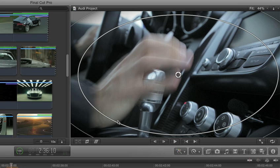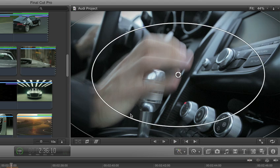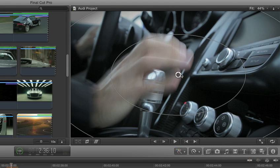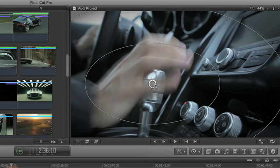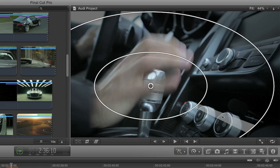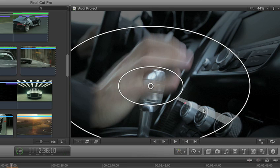Many built-in effects have on-screen controls for making direct changes. Rather than adjusting obscure sliders in another part of the interface, you can change the size, positioning, and fall-off of a vignette effect, for example, right in the viewer.